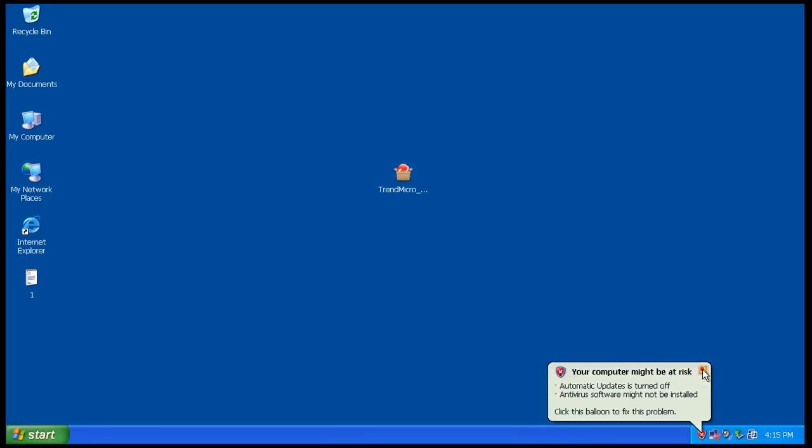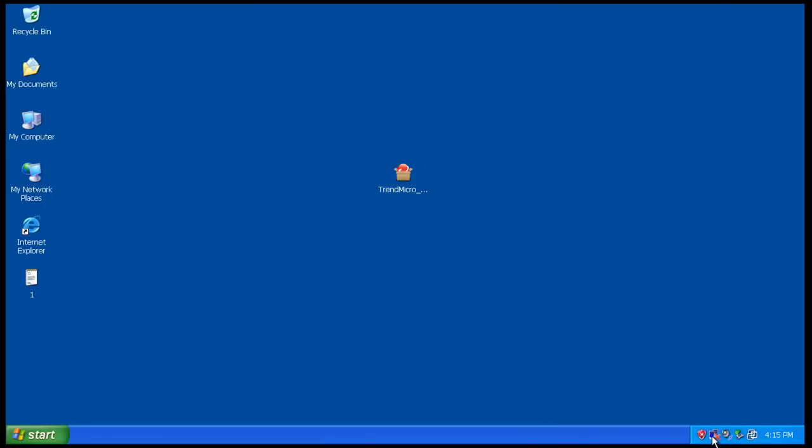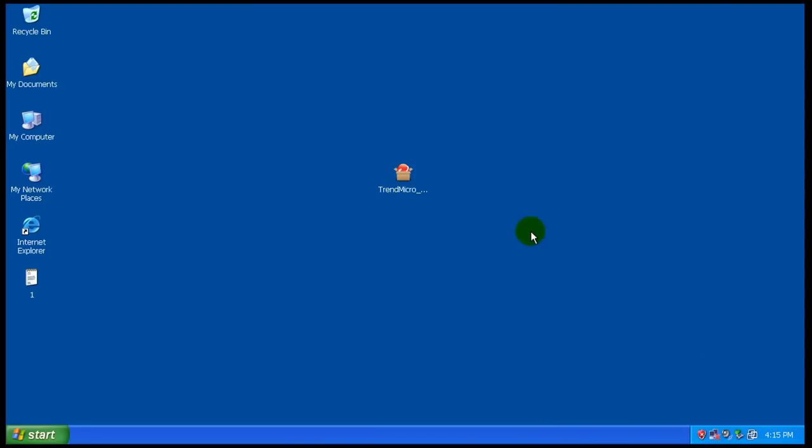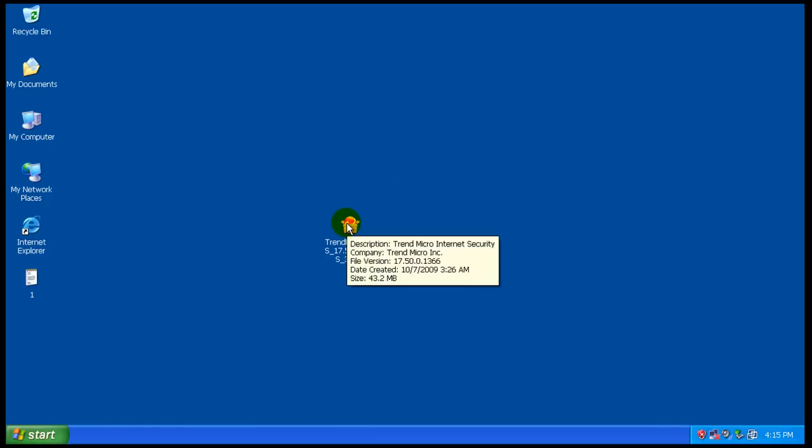Okay everybody, welcome to another review. This is my second one for the day and today I decided I also wanted to try out the new Trend Micro Internet Security.